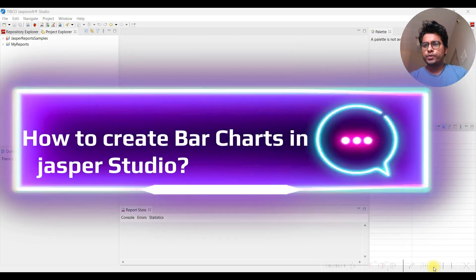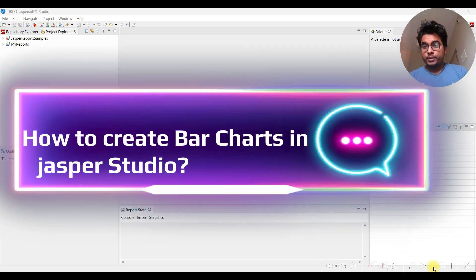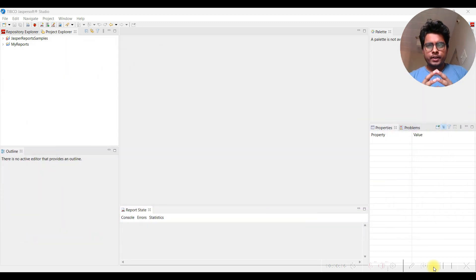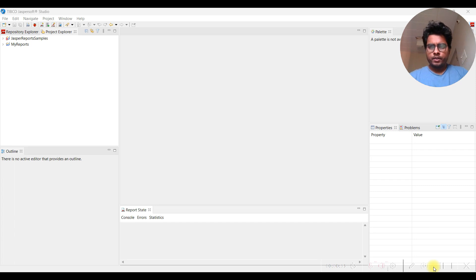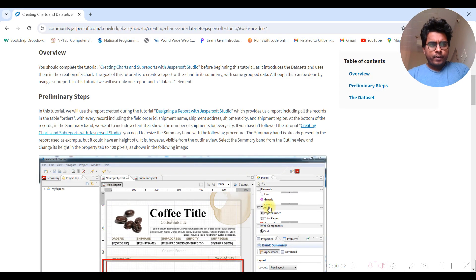Hello everyone, today I'm going to teach you one very important concept in Jasper reporting. This is related to how to create charts using Jasper Studio. Let's start - for this we are referring to the Jasper community knowledge base.